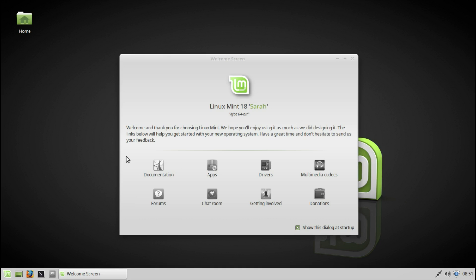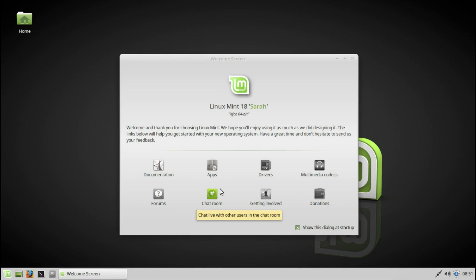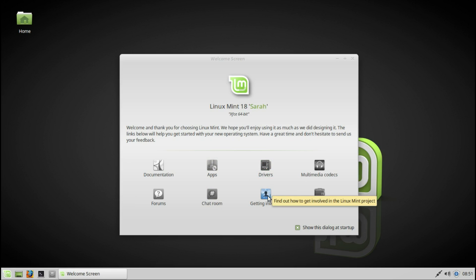When opening your computer, you will see this welcome screen. Here you can find more about Linux Mint — documentation, forums, apps, how to install apps, a chat room, additional drivers which your computer might need, how to get involved with Linux Mint, and installing multimedia codecs easily and simply.